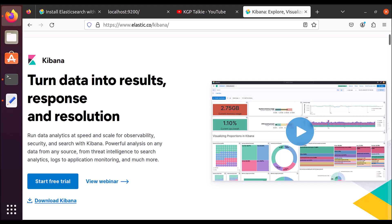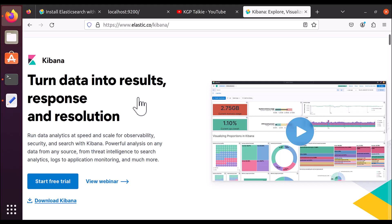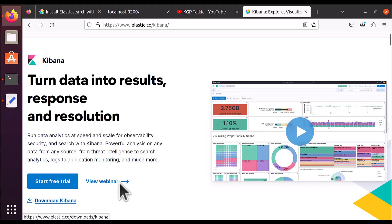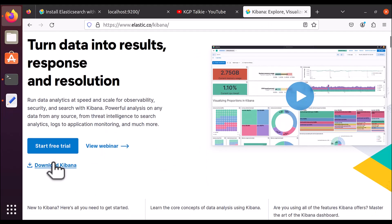Hi everyone, let's go ahead and see how you can install Kibana, and I'll also be showing you how you can connect Kibana with Elasticsearch. You need to open elastic.co/kibana. Once we are on the Kibana page, you need to click on 'Download Kibana'.